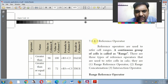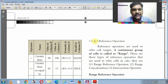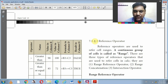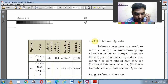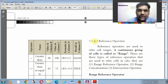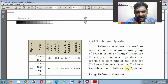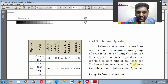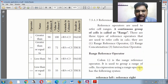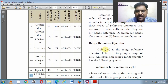Next is the third type: reference operators. Reference operators refer to groups of cells, also called ranges. A continuous group of cells is called a range. There are three reference operators: the Range Reference Operator using the colon symbol, the Range Concatenation Operator using the tilde symbol, and the Intersection Operator.